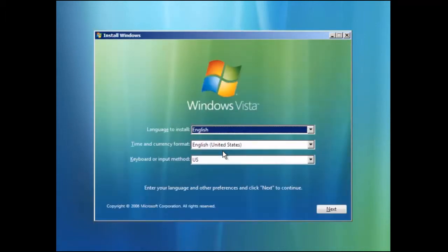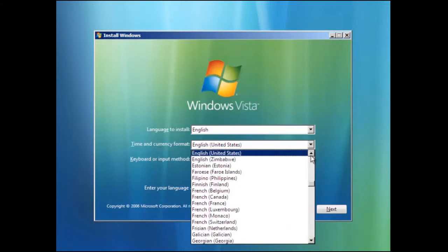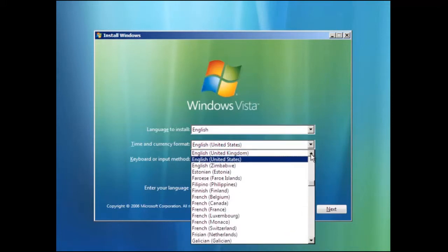After a number of basic files have been installed you will have the opportunity to change the language, time and currency format and keyboard or input method. In our example we shall set the time and currency to English United Kingdom.